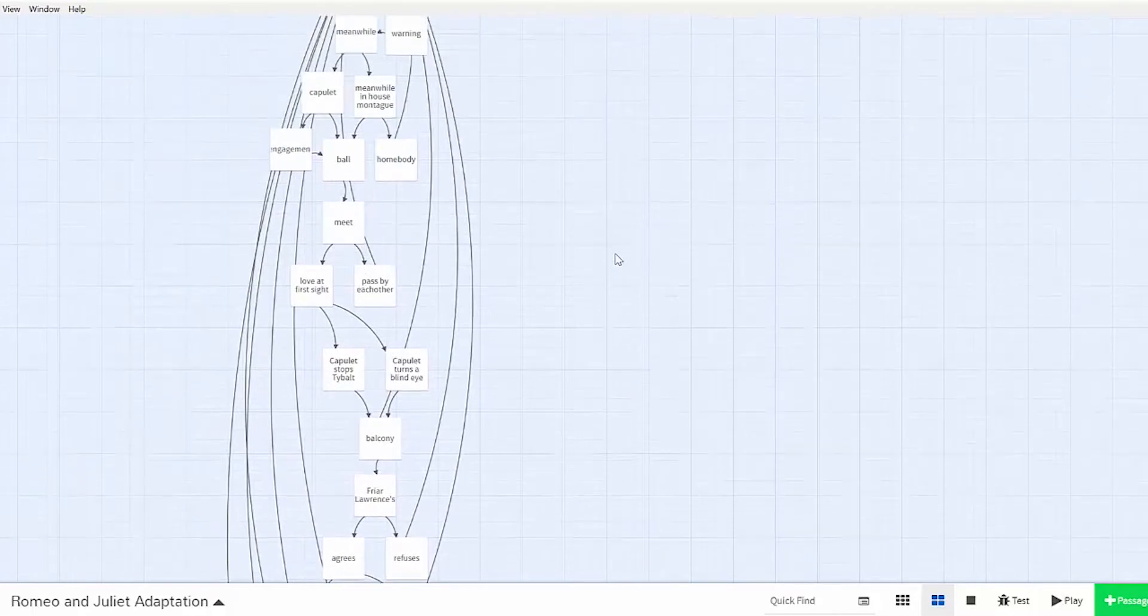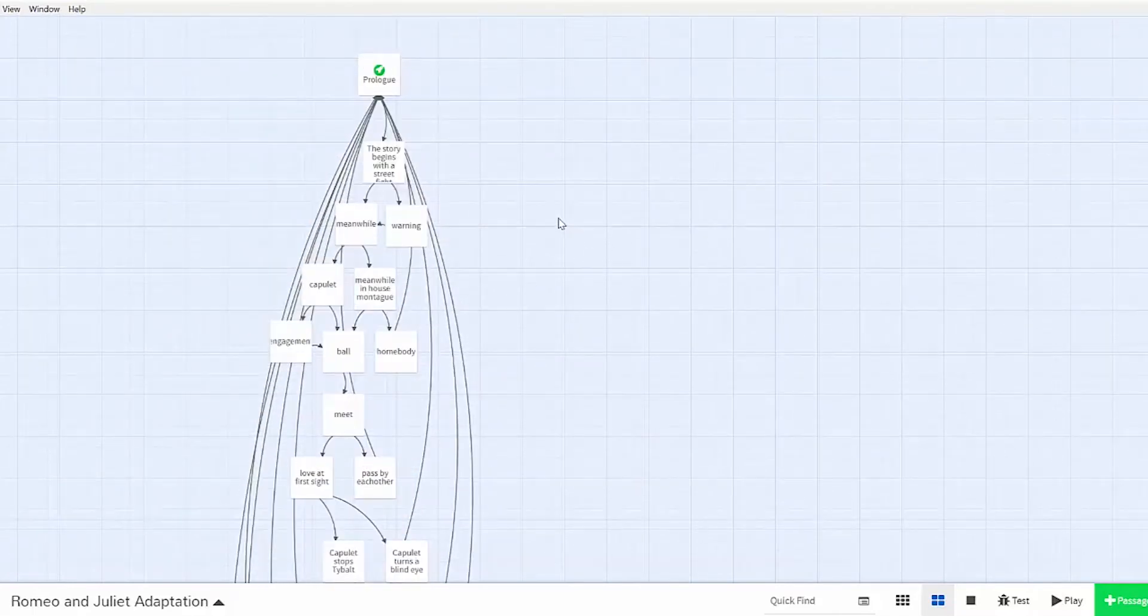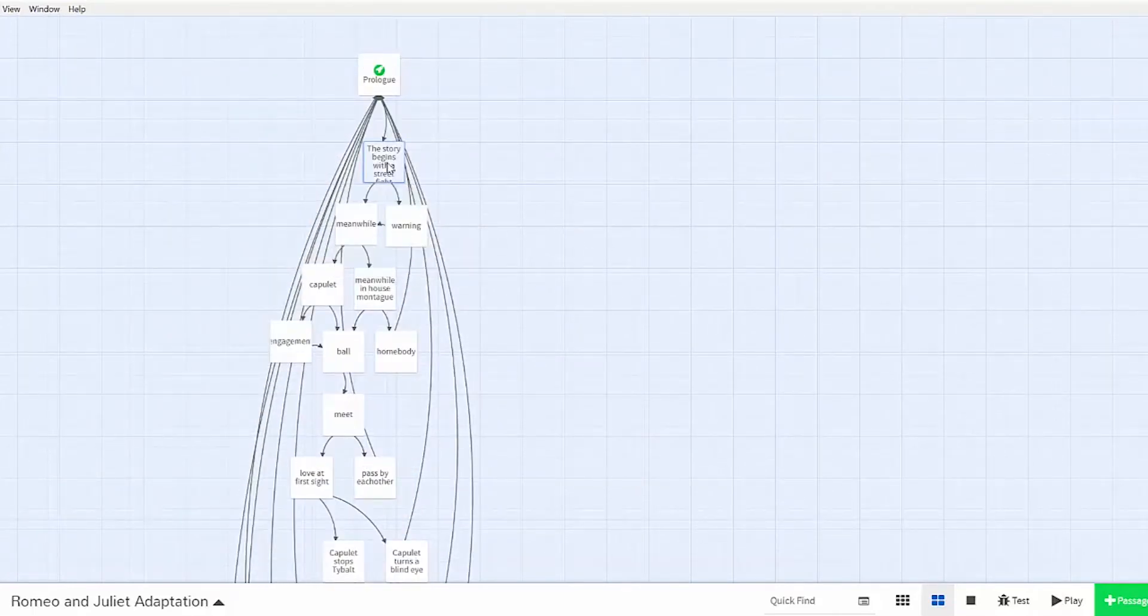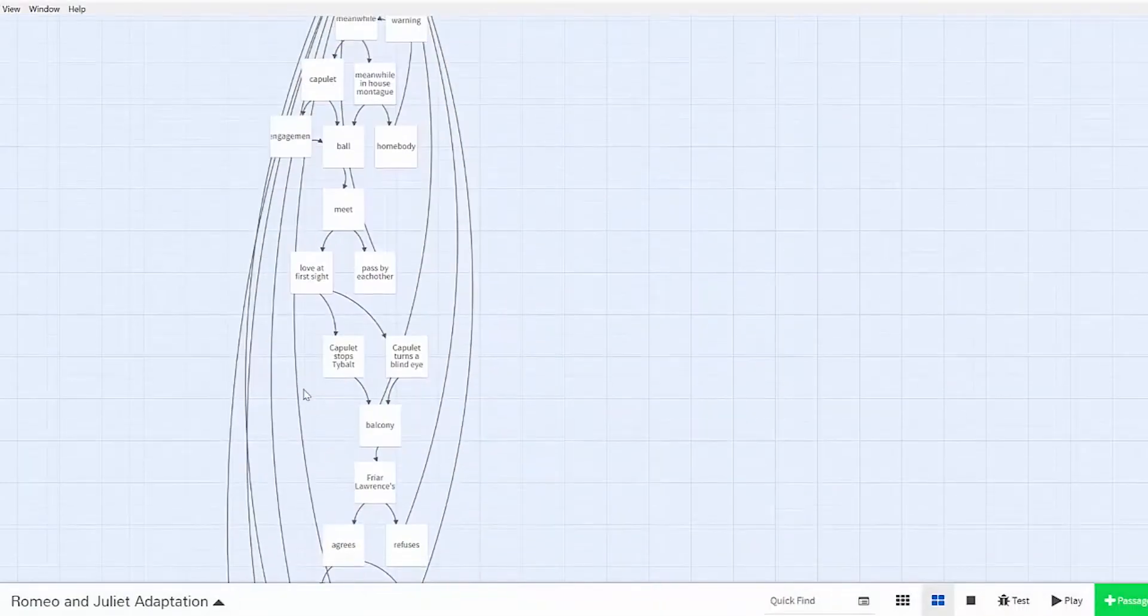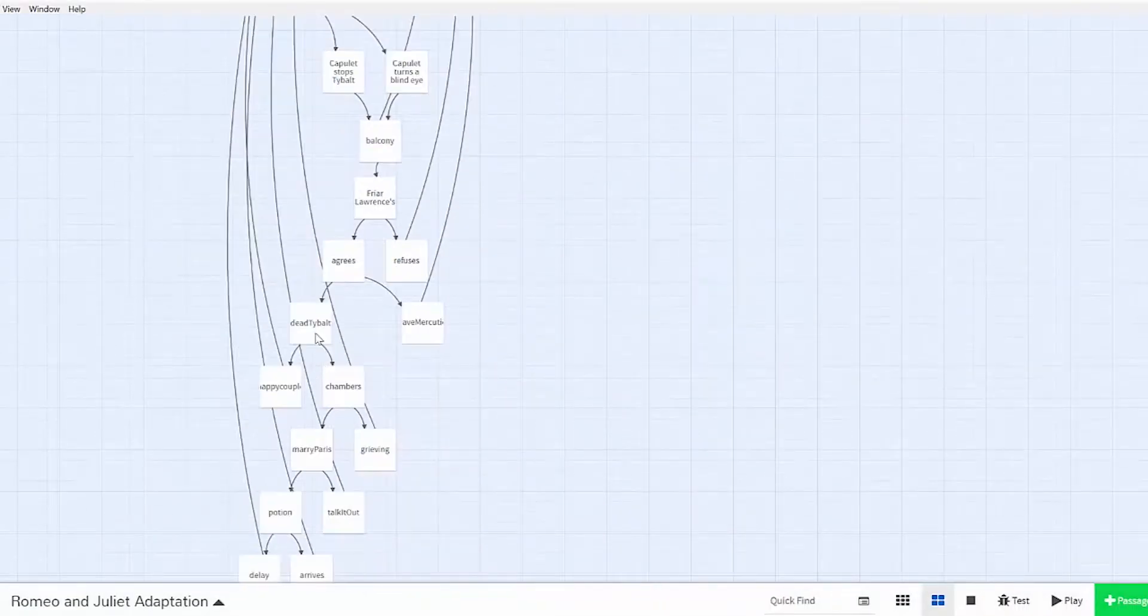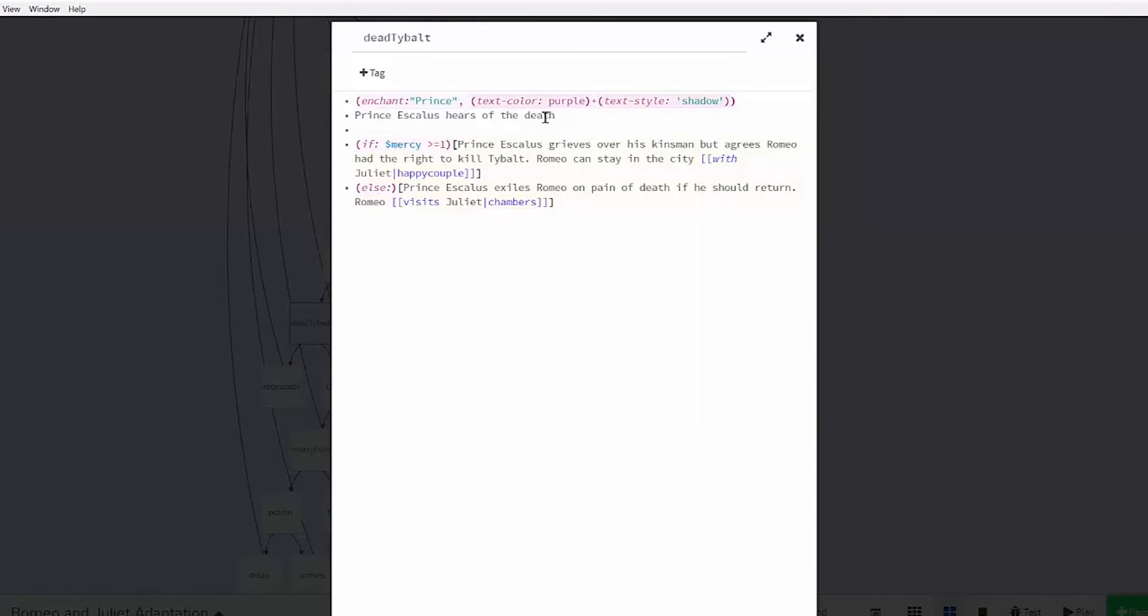I wanted a certain decision in the beginning of my project to affect the story way down the line. So in the beginning of Romeo and Juliet, Prince Escalus' decree of whether or not the next person to incite violence between the two families would be punished with death would come into play when Romeo kills Tybalt. With the if-else statement, the choice the reader makes would display alternate text during the Romeo kills Tybalt passage.